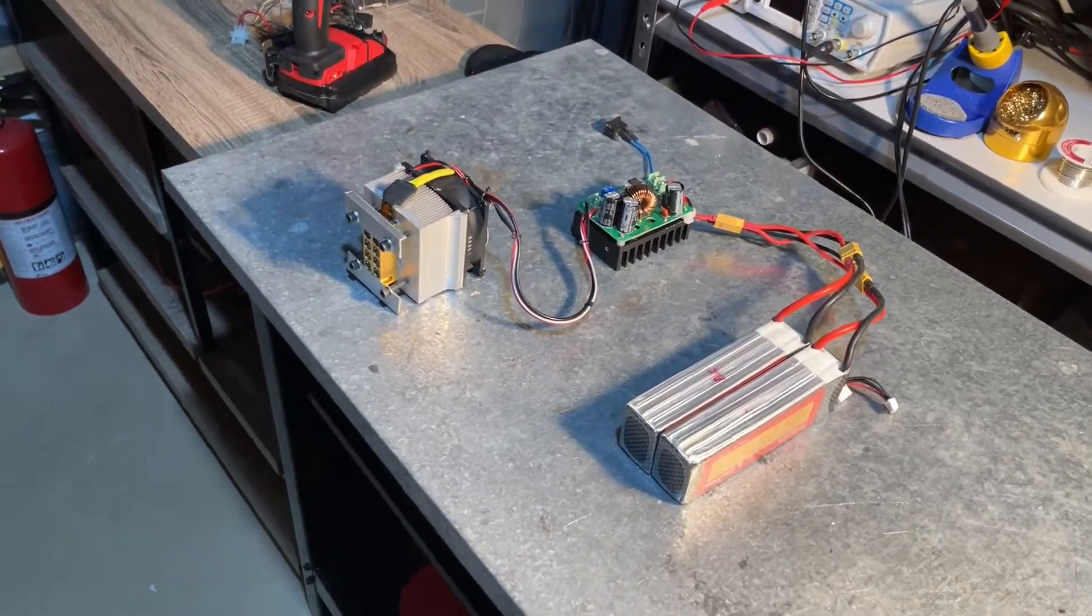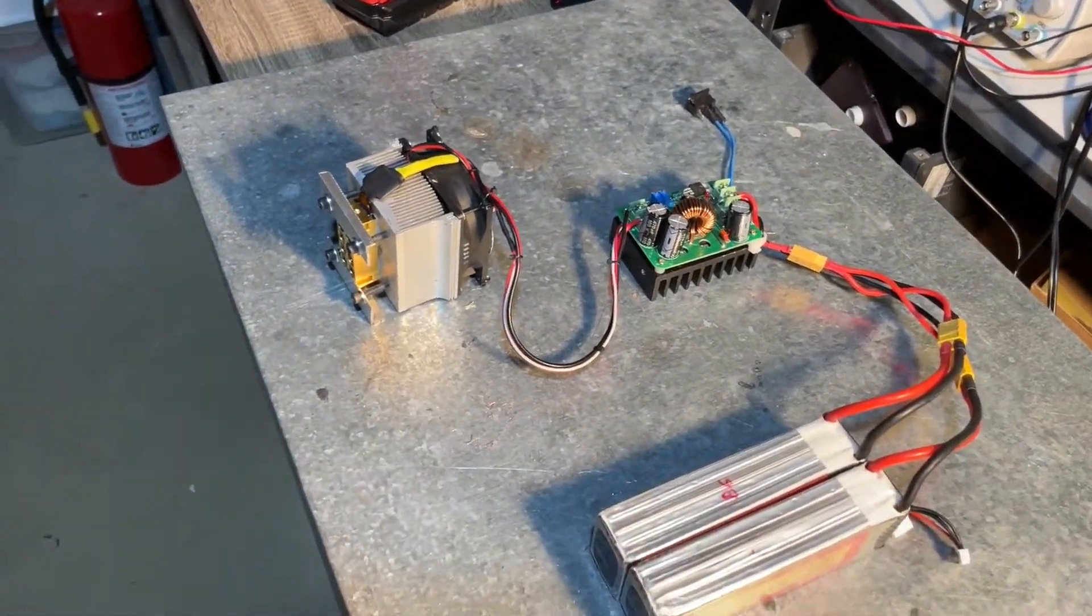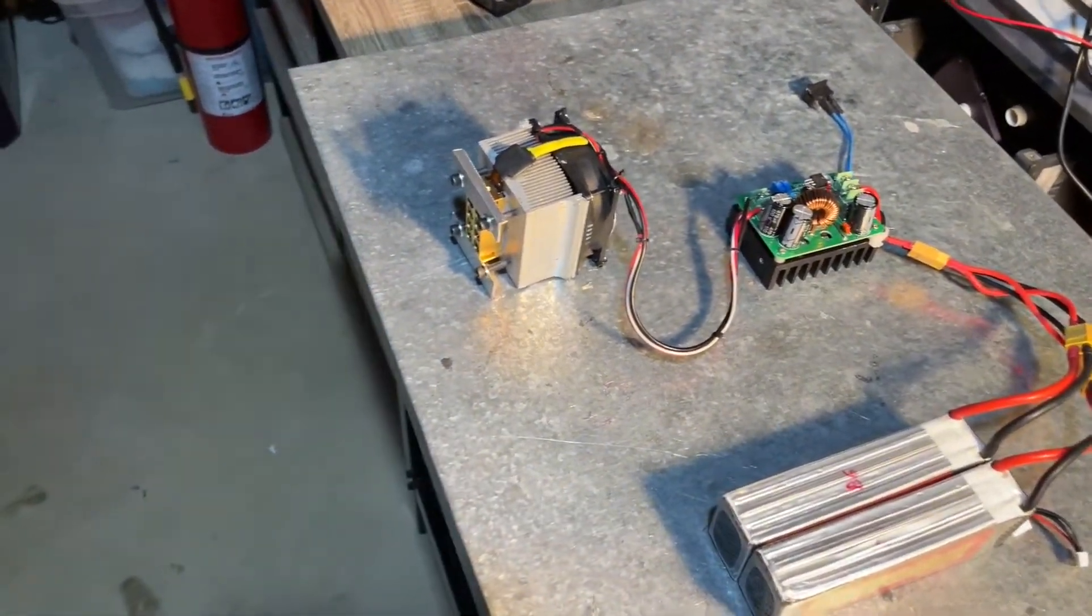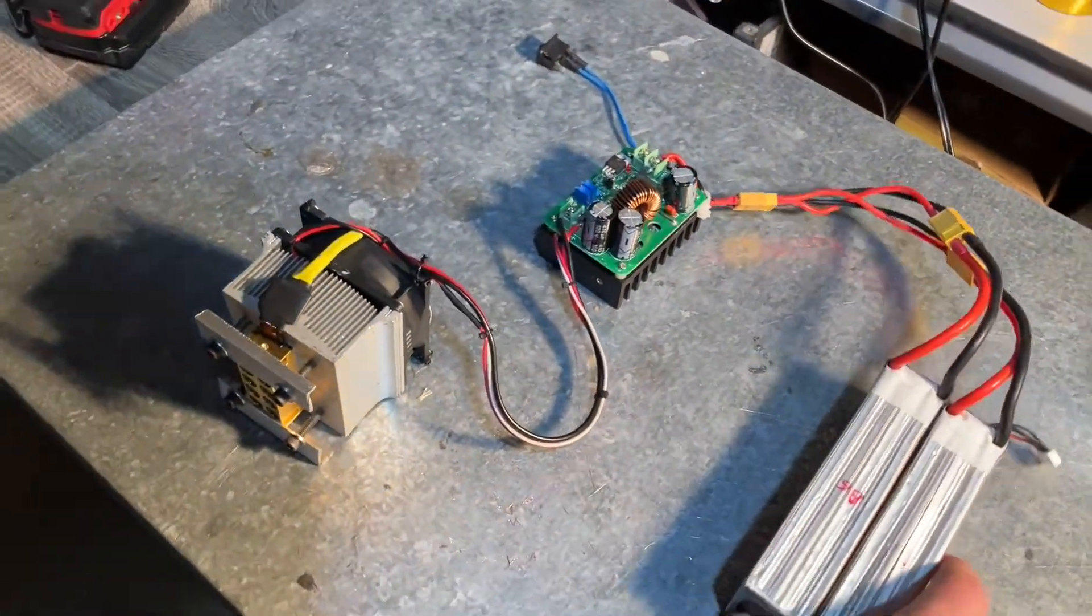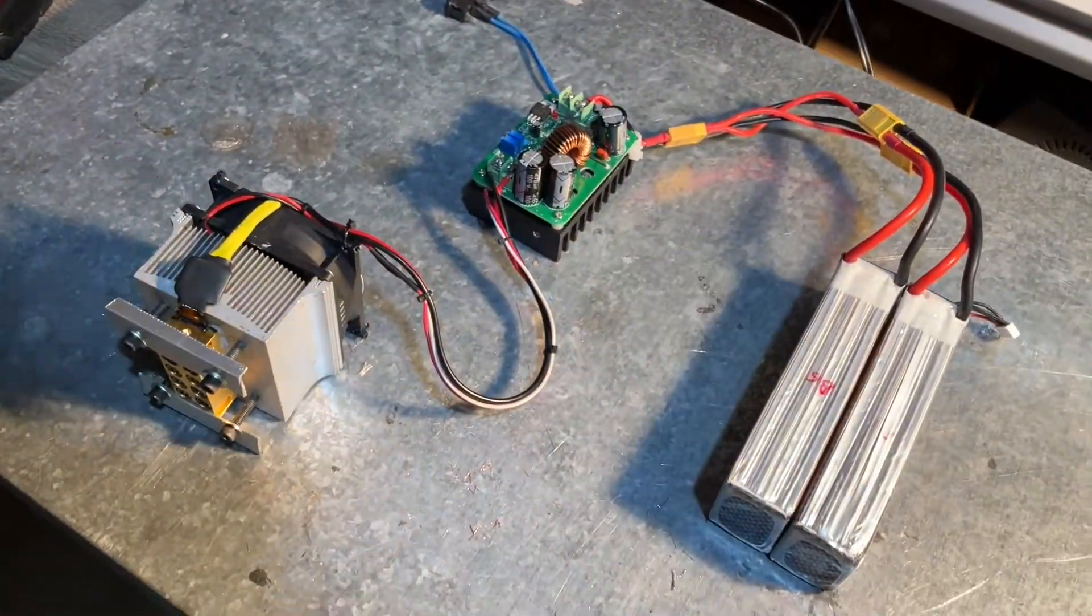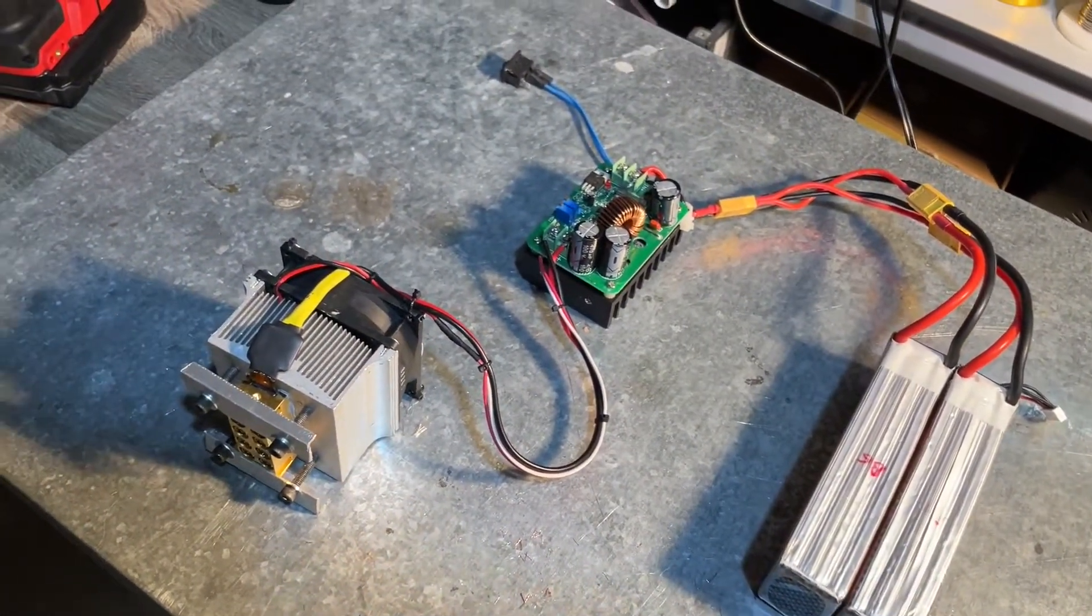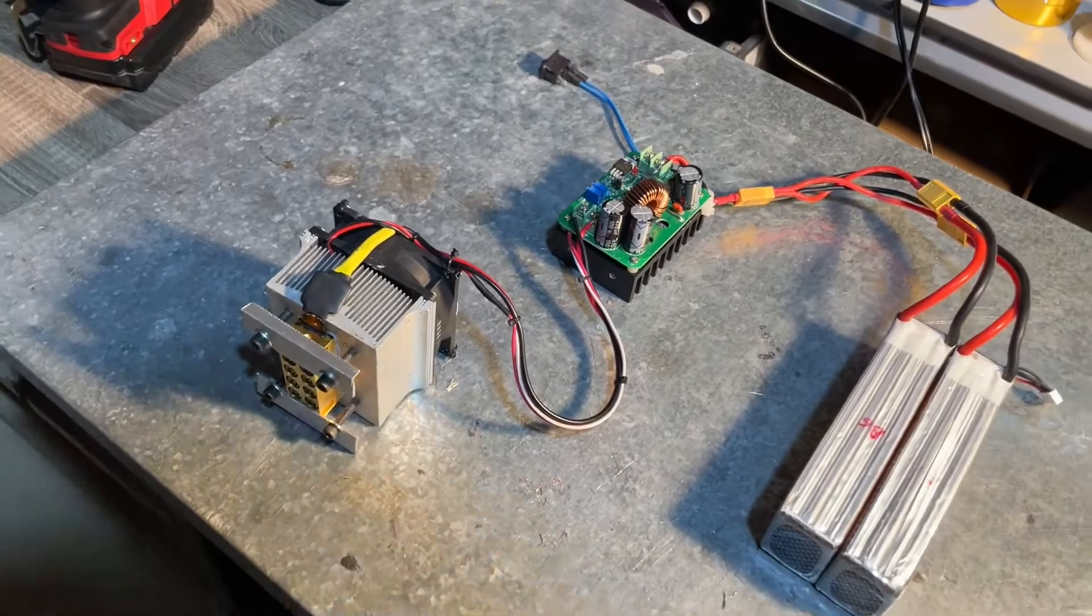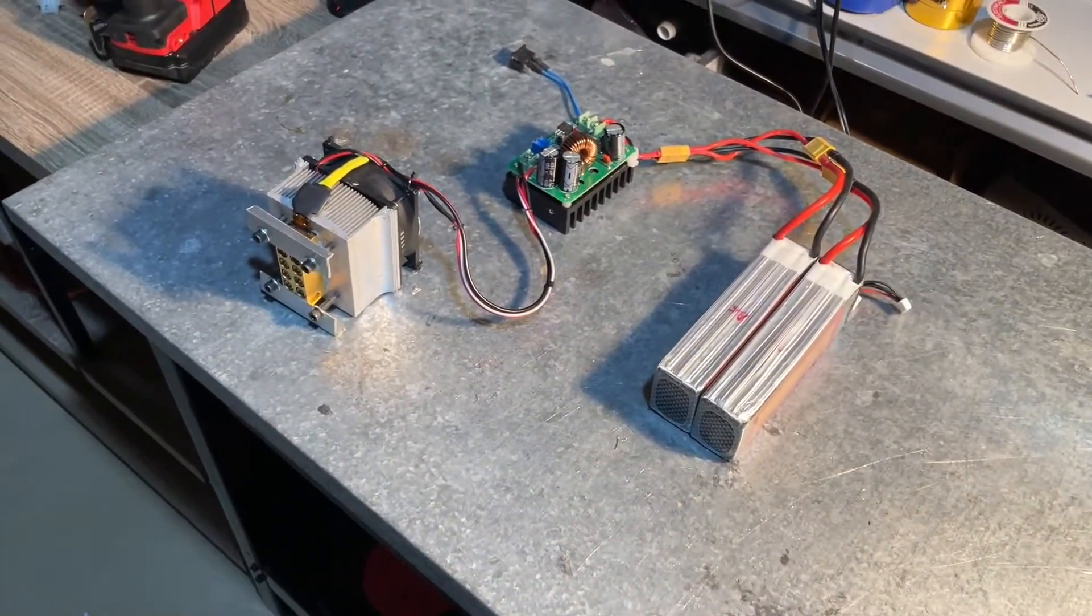All right, this is my 50 watt laser. Just a very quick video kind of going over how I built it. I kind of wish I had this when I was building initially.